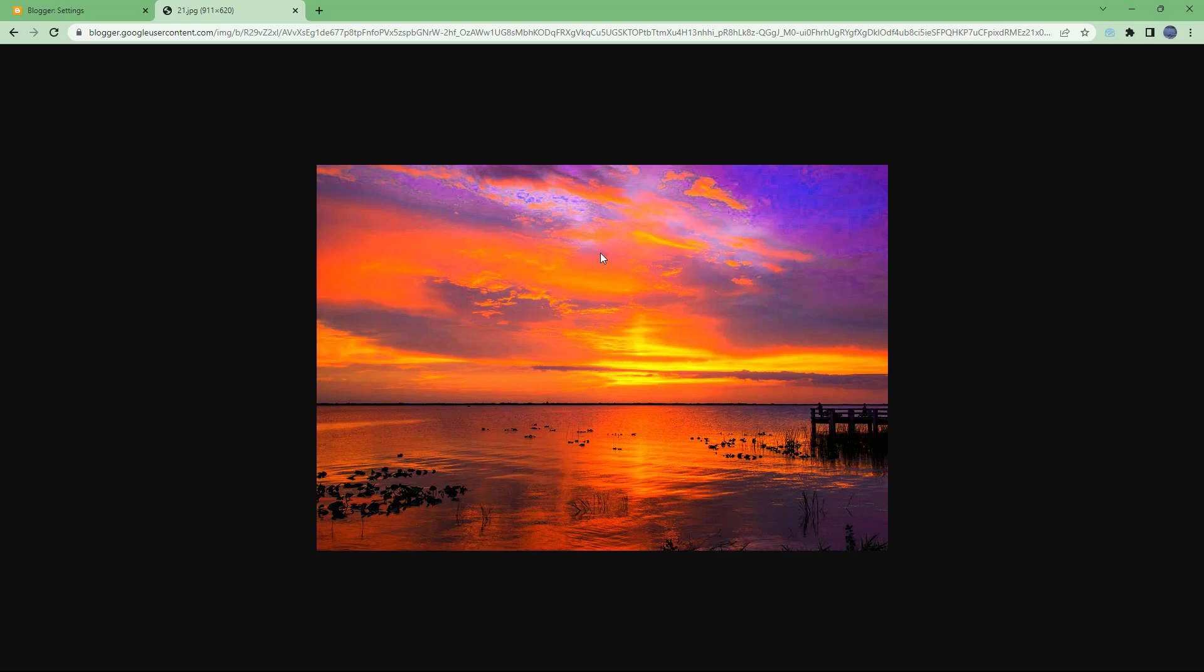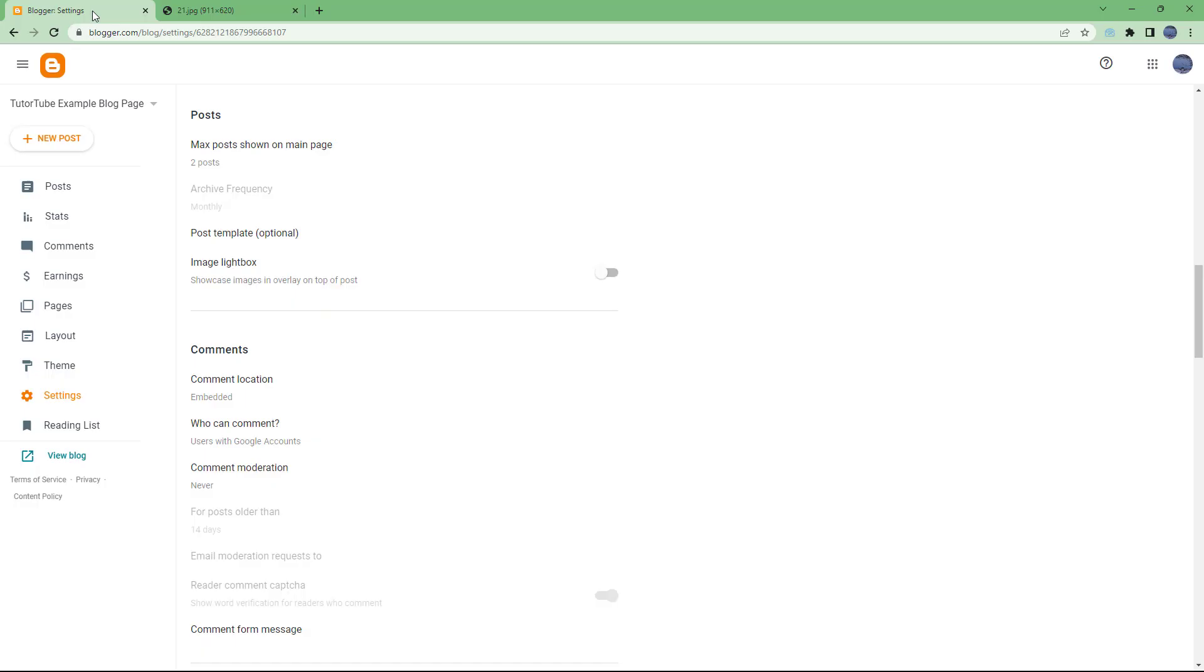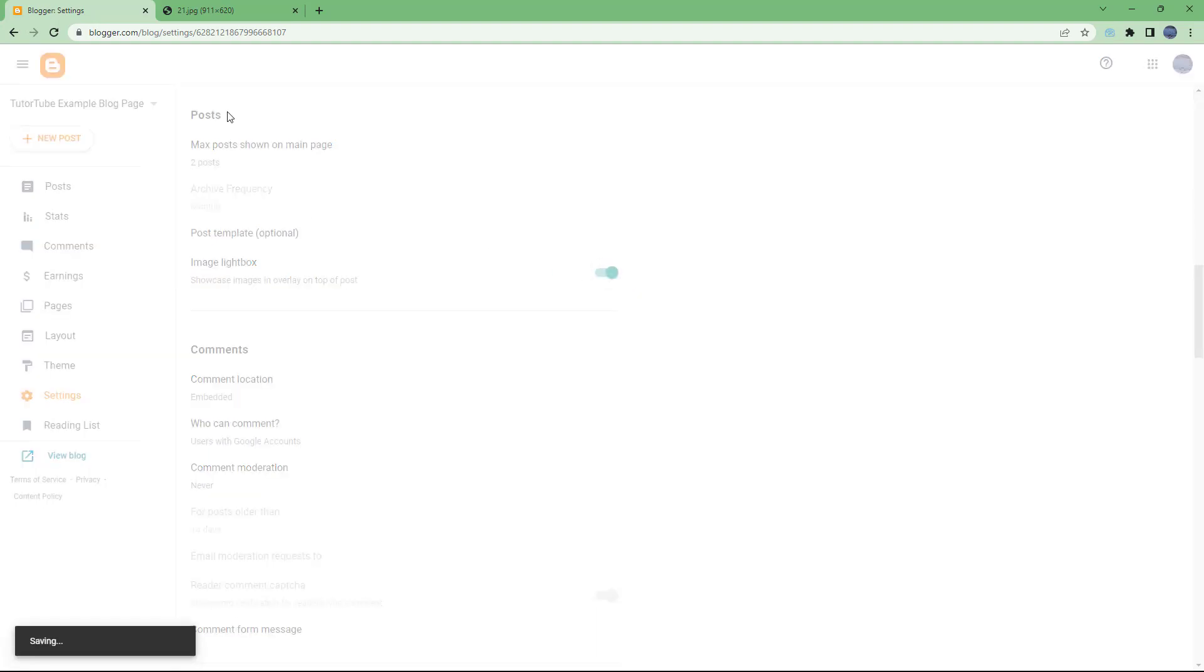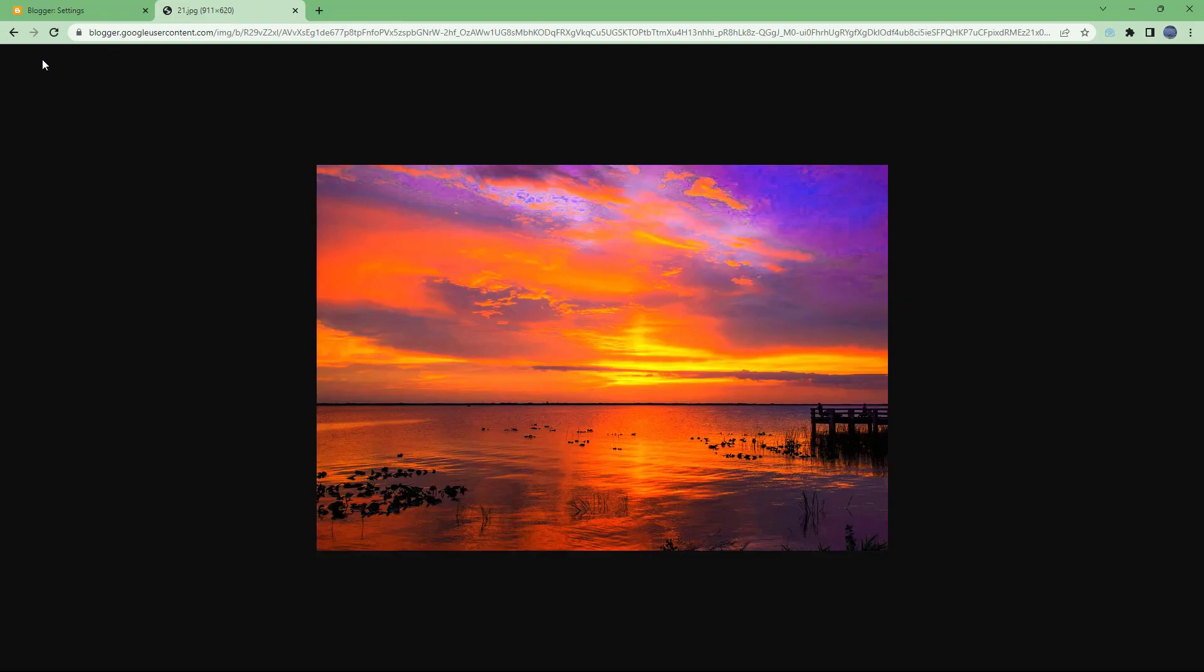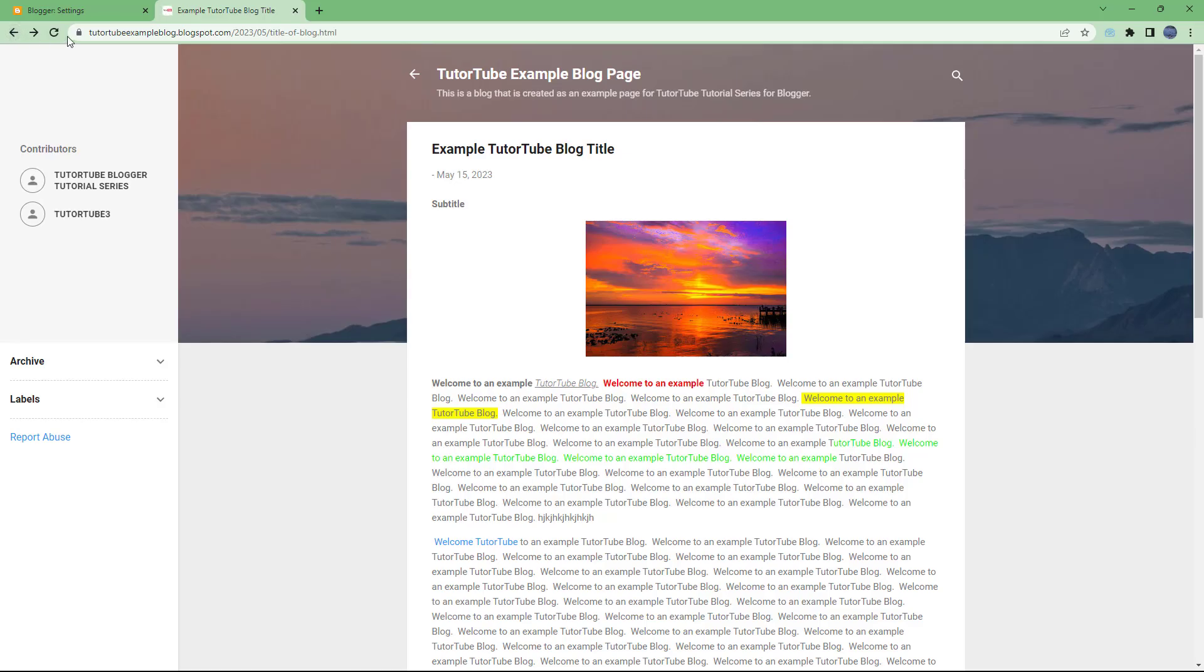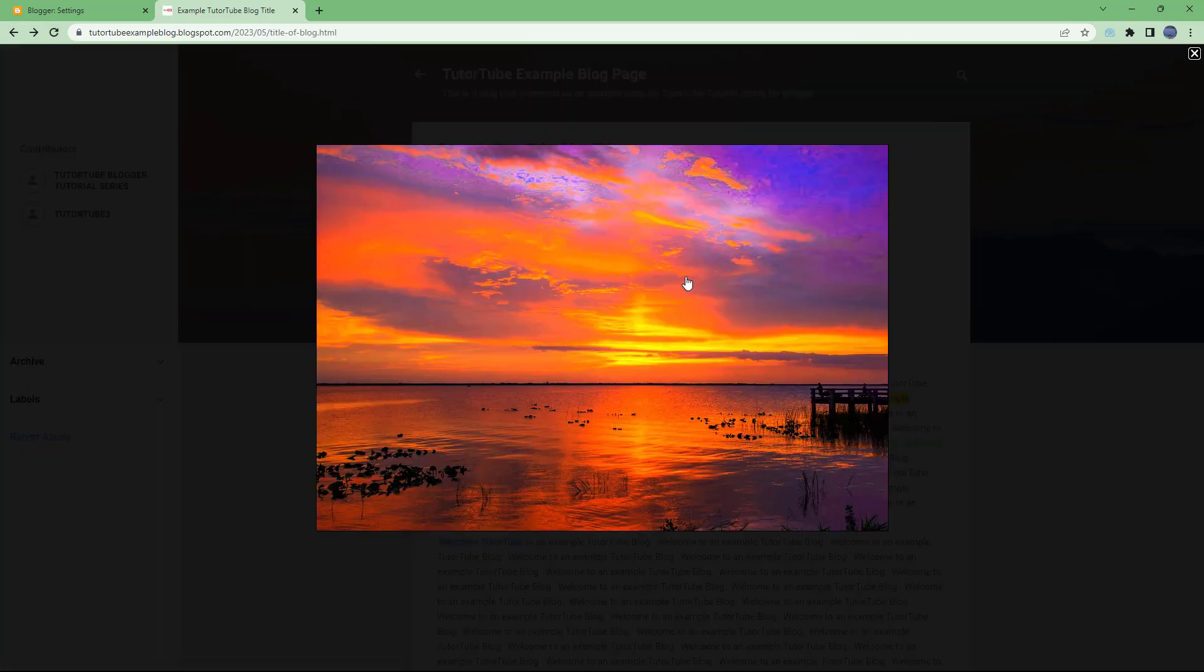If you turn this back on again, you can go back and then refresh this page. Click and you can see the image light box once more. That is how you can work around with the image light box inside of Blogger.